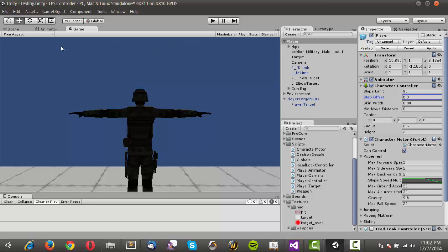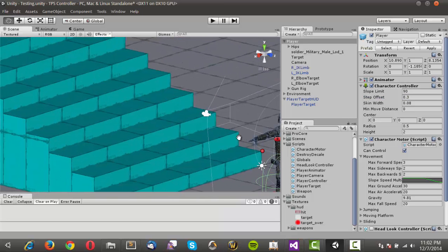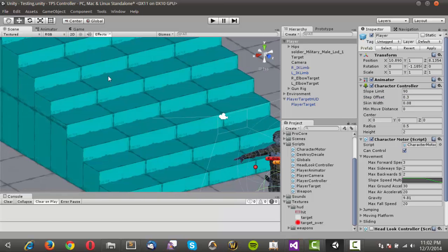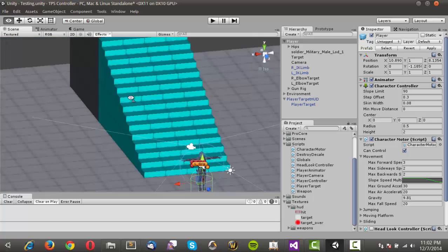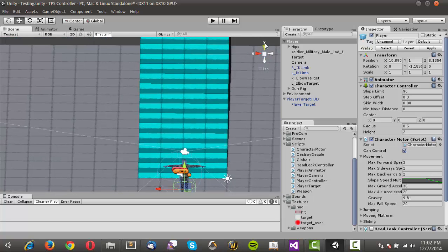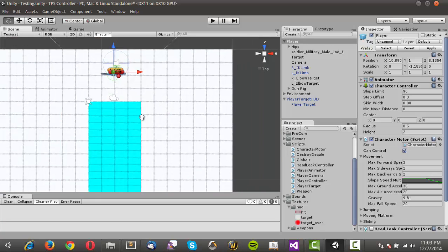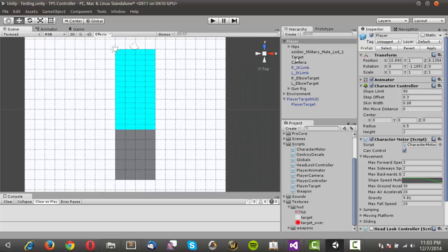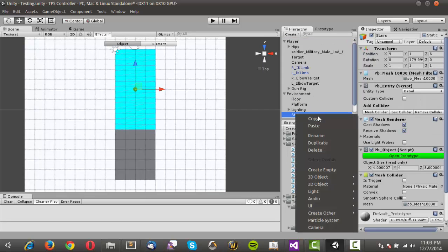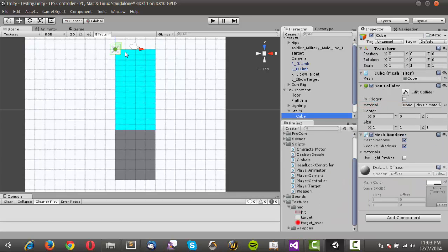The first thing that I'm going to do is come over into the scene view and I'm just going to make this a slope. I'm going to come into the top view and come into the environment and go into the stairs and create a 3D object and make that a cube.